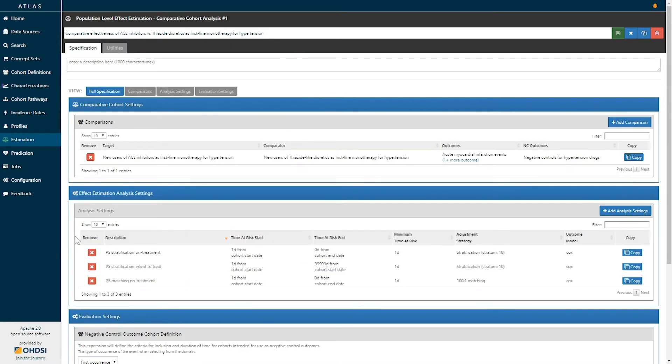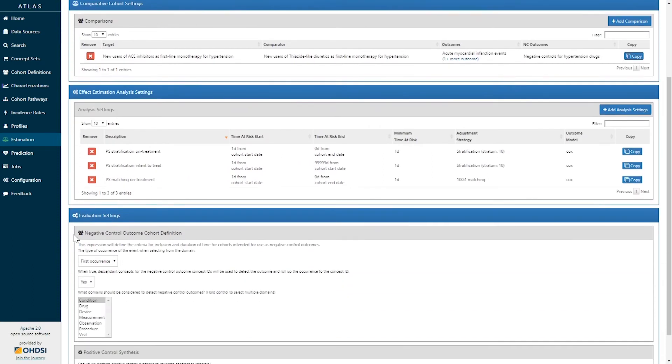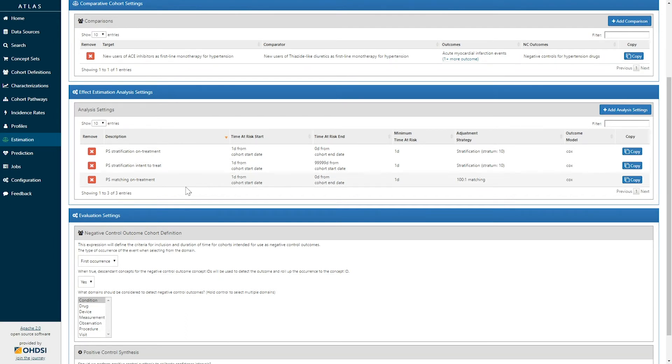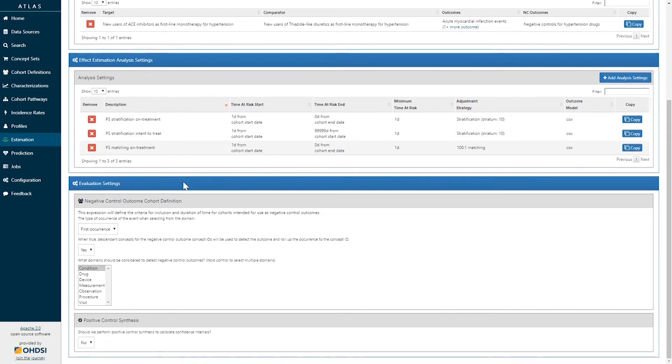The analysis settings specified here include the ability to look at a non-treatment analysis, intent to treat, propensity score stratification, or matching. One study design can include multiple different analysis variants to explore the effect.